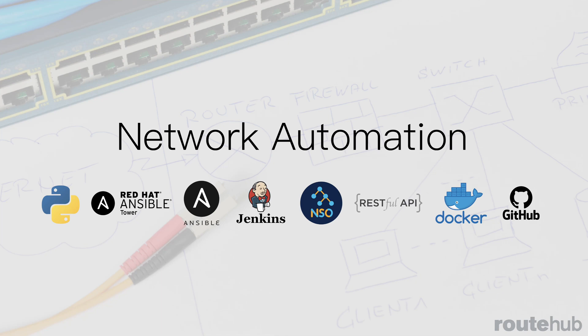Hello networkers. In this video, I want to provide an overview of our automation development services that we provide at RouteHub.net, focused around network automation.